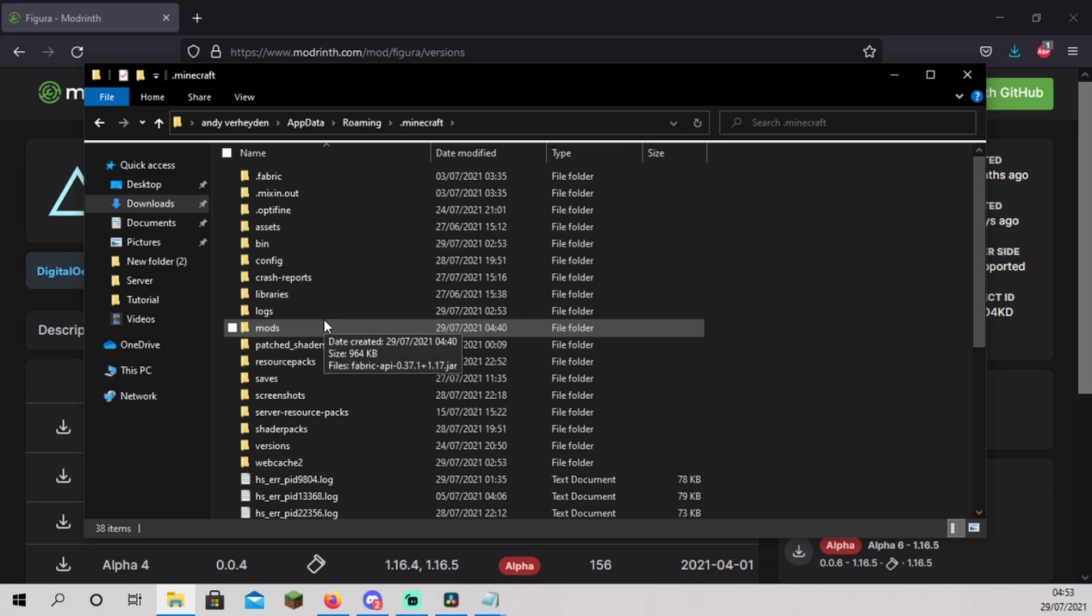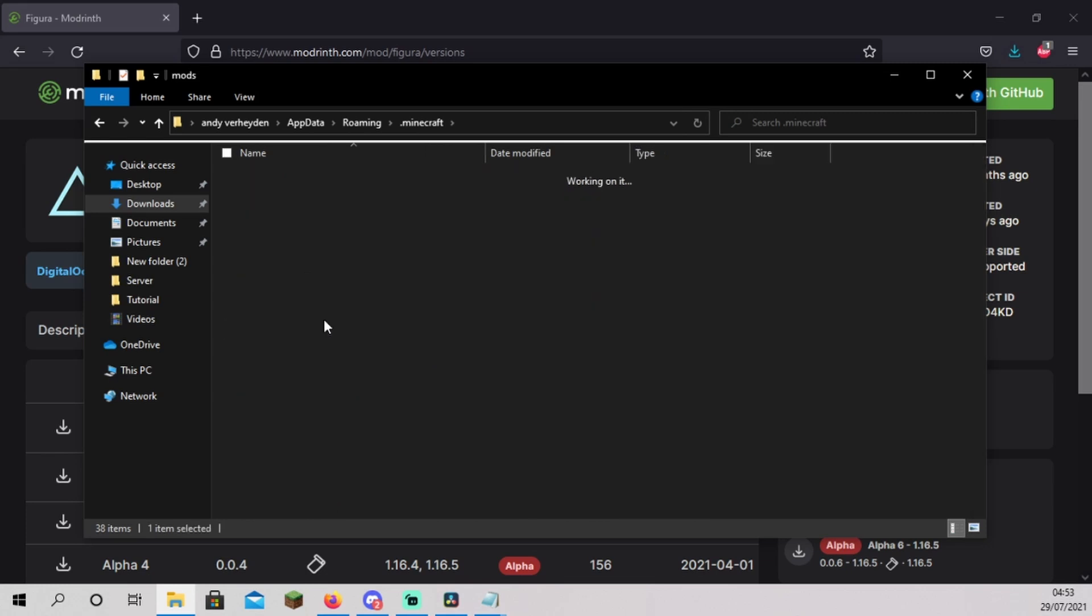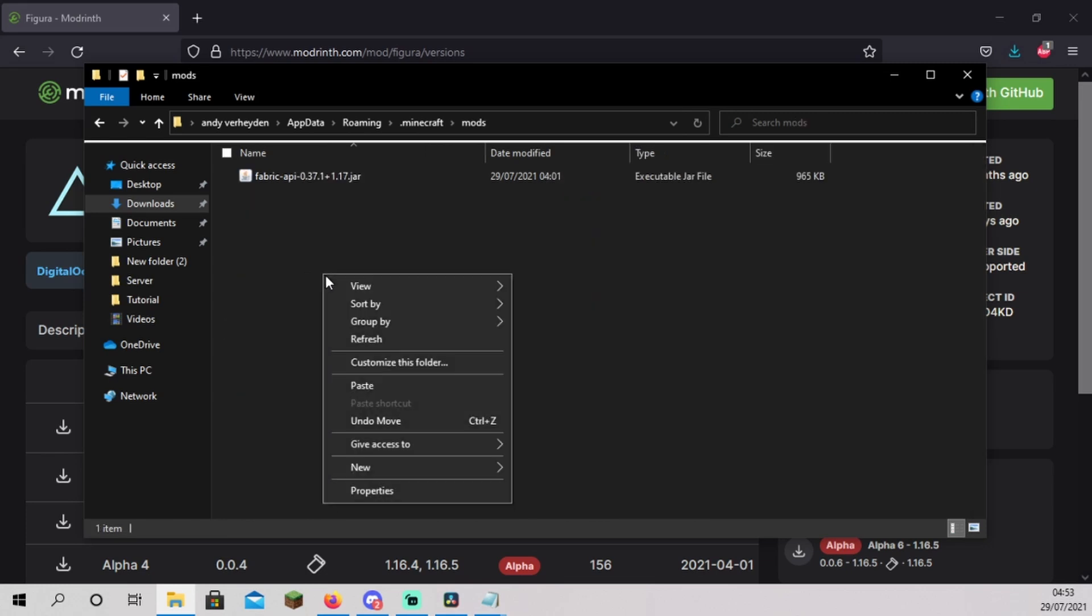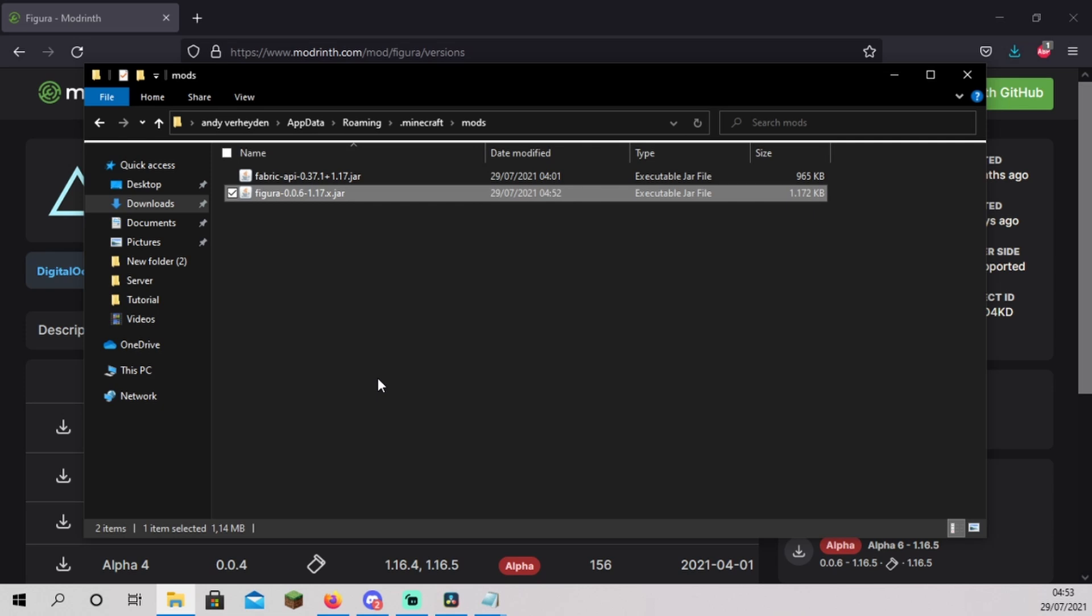Open the mods folder you created before. Right click and click paste. The mods folder should now contain fabric API and the Figura mod.